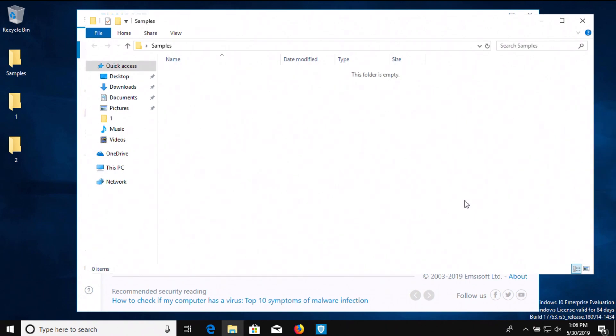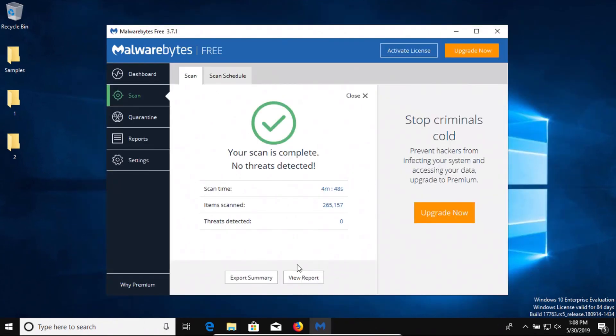Now it looks like Emsisoft did detect all four and has removed them, but what we're going to do just to be thorough is restart the computer and run some second opinion scans to confirm that nothing got through.